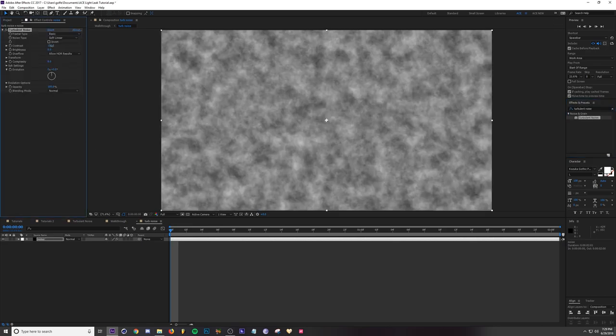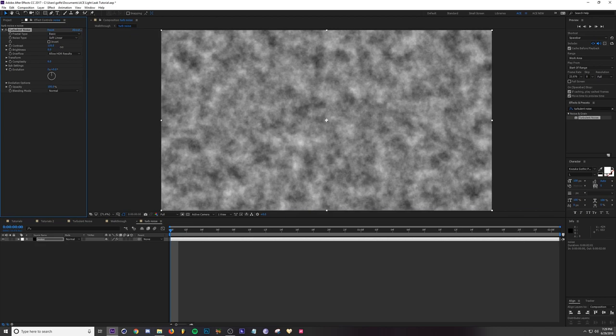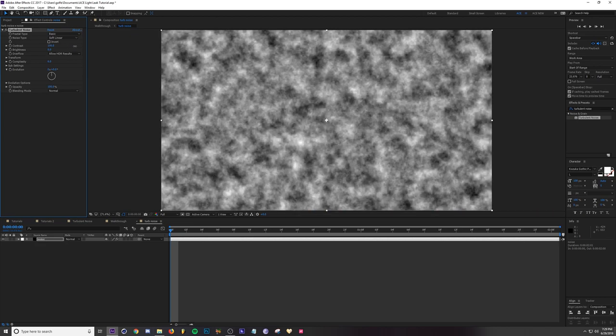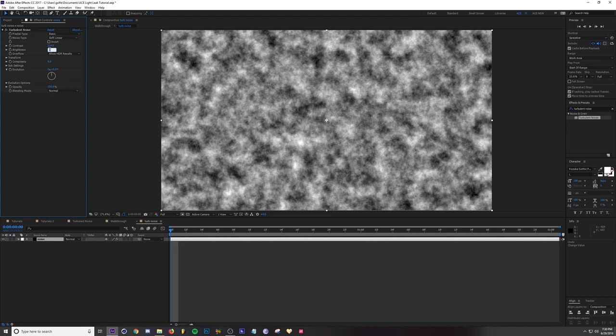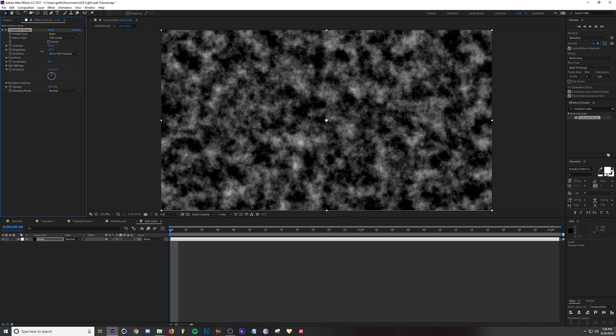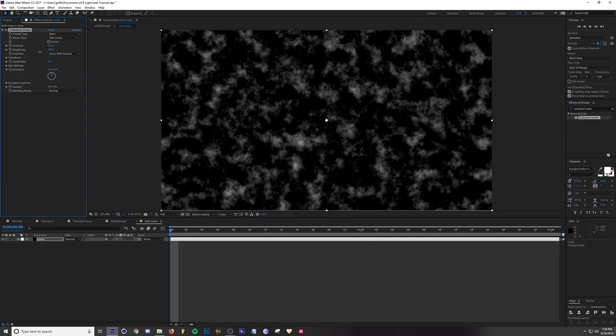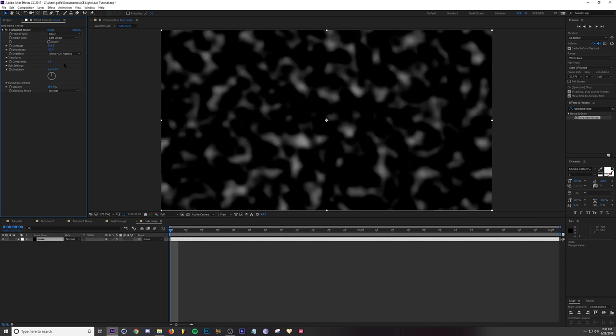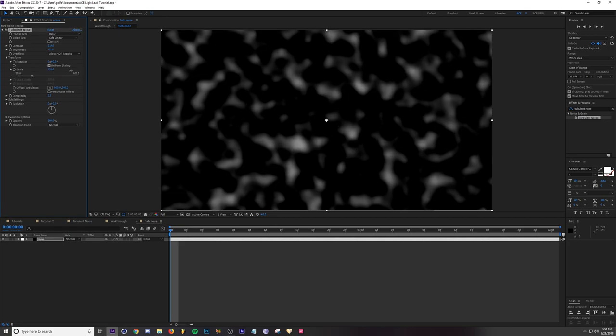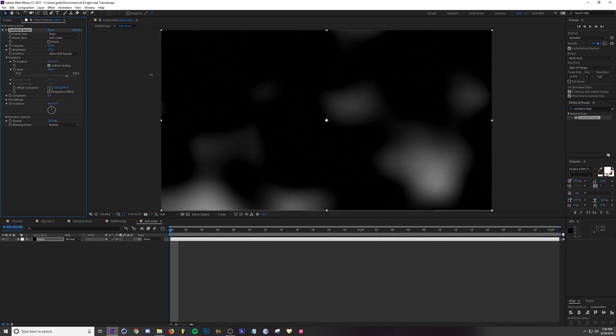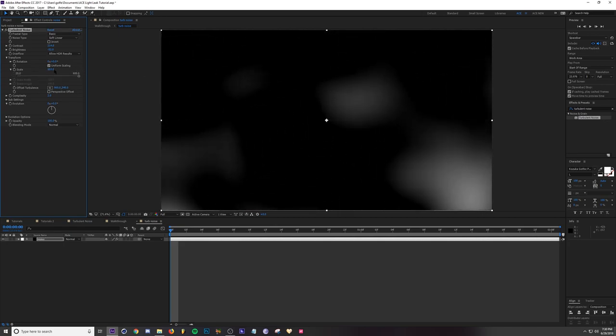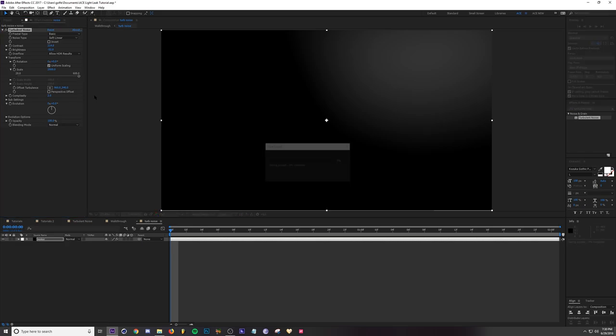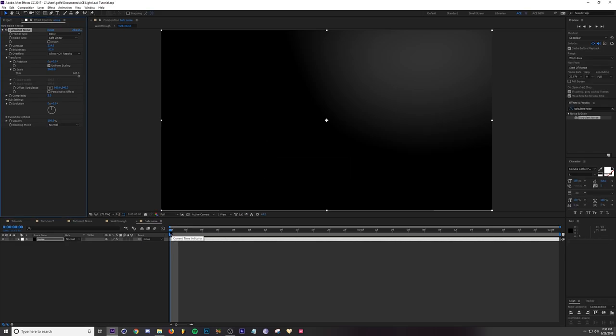First thing we're going to do is increase our contrast to about 200, around there is good. Then decrease the brightness to about minus 50 around there. Our complexity just comes down to 2, and we're going to scale it up with this value right here. Scale all the way up to let's go to like 2000.